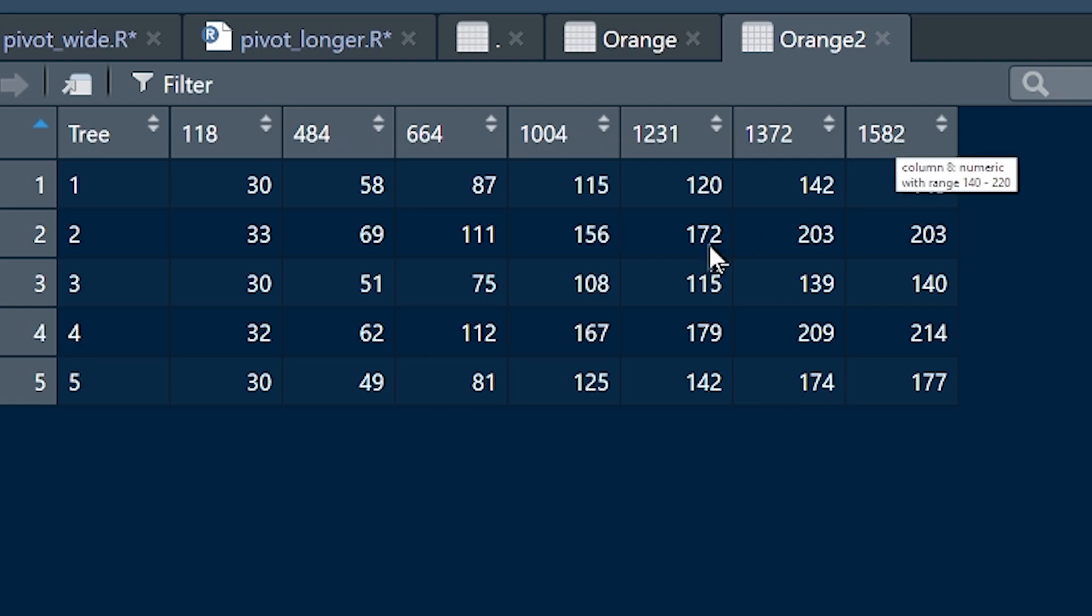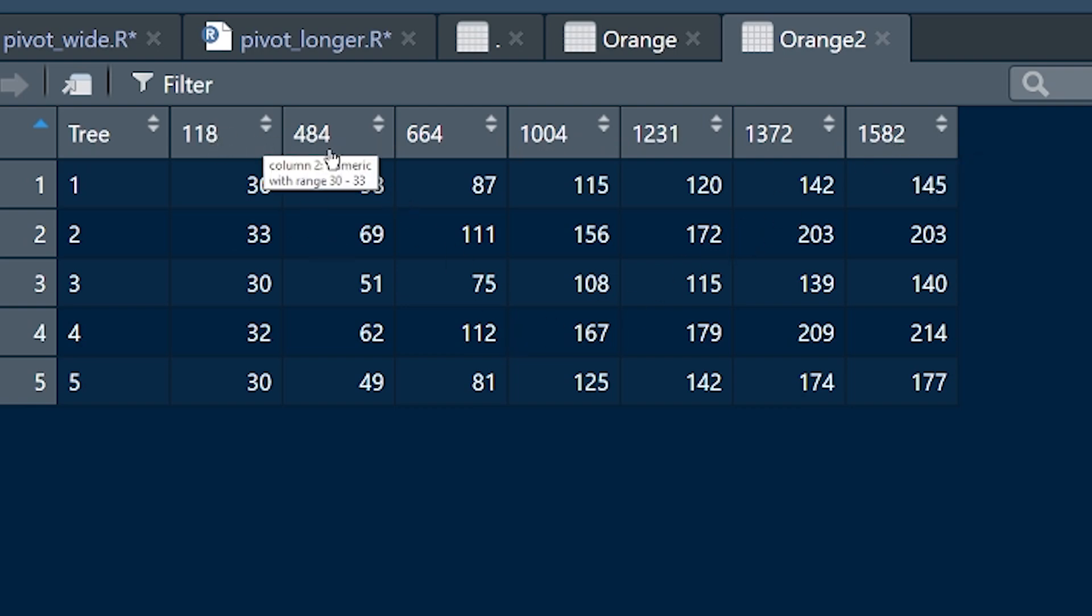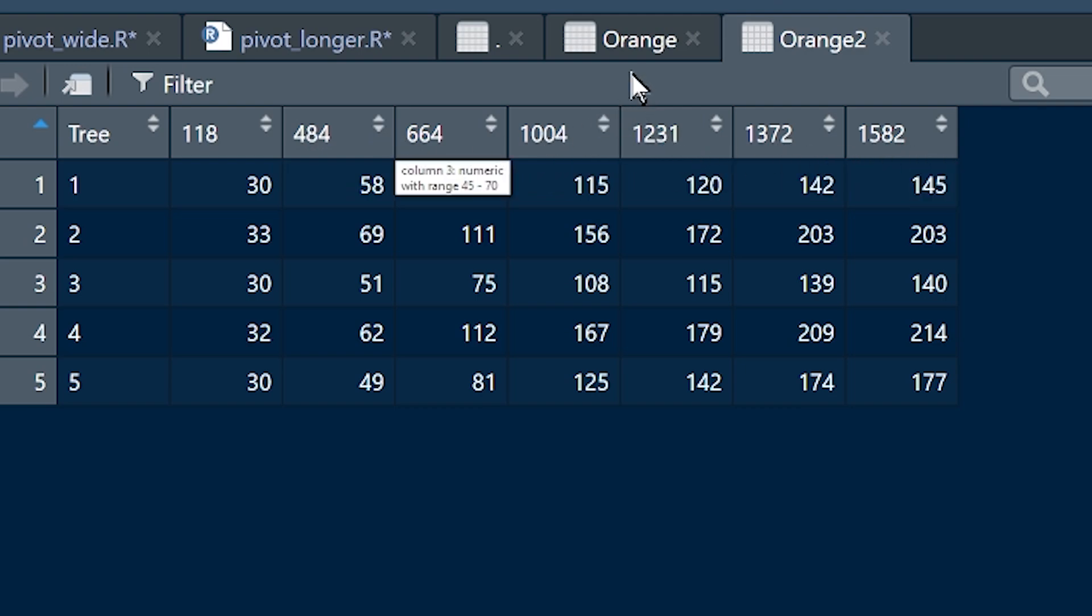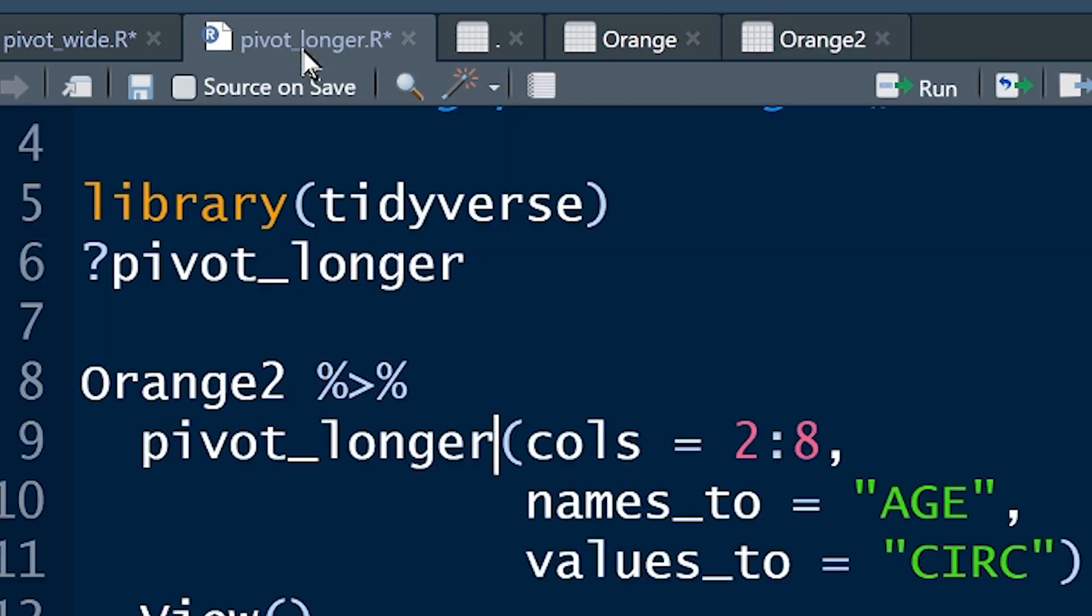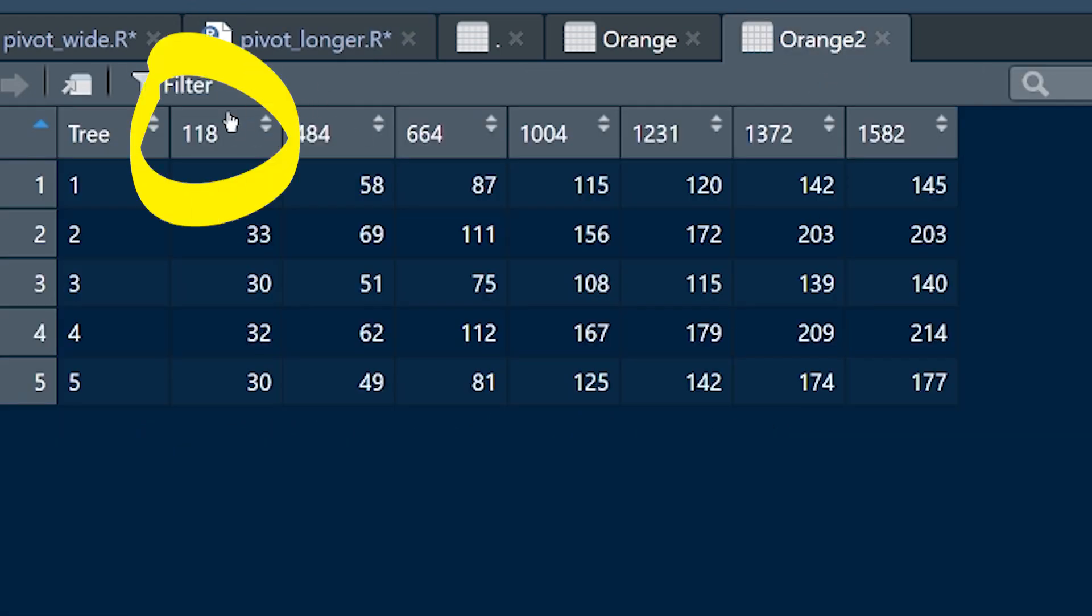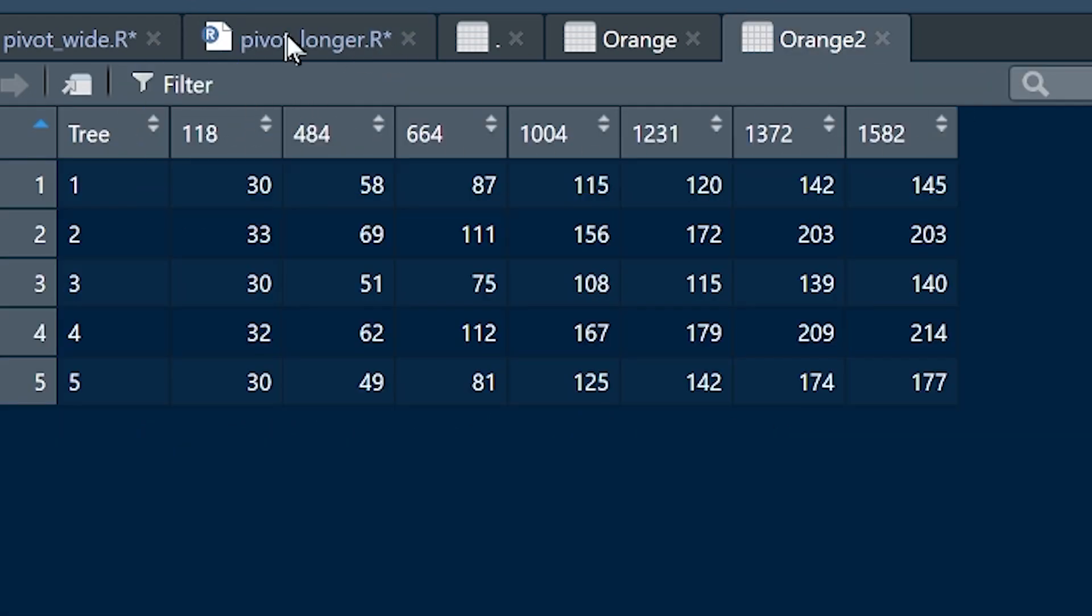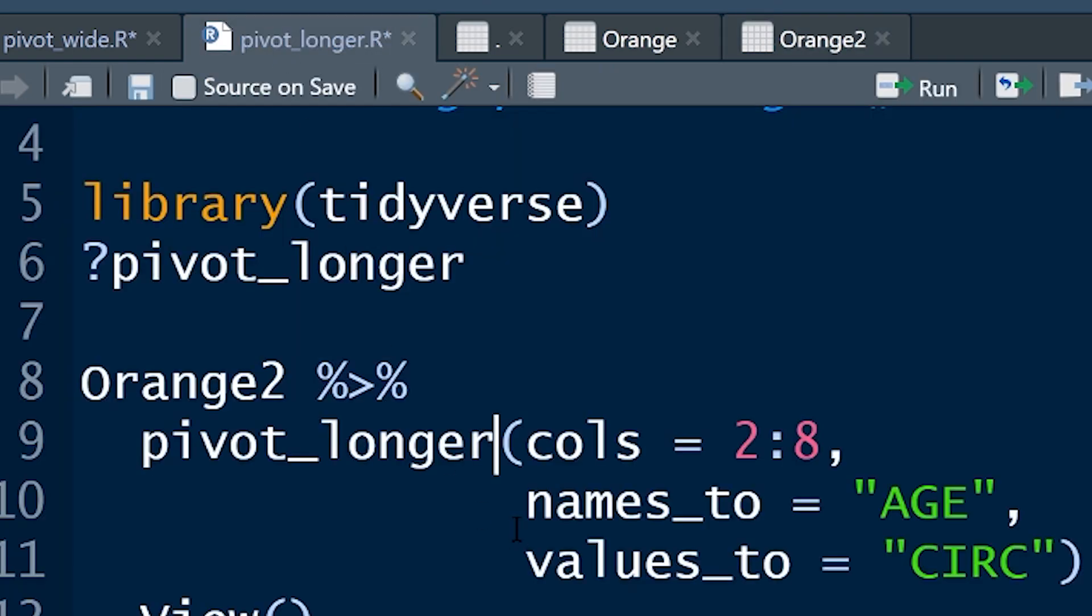We want to create a new variable called ages, and we want that variable to be populated with these values that are currently being used as headings. So we want the columns two to eight. Columns two to eight. Okay, easy peasy, lemon squeezy. We've defined the columns.